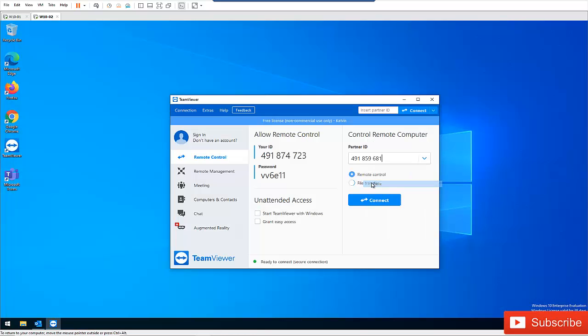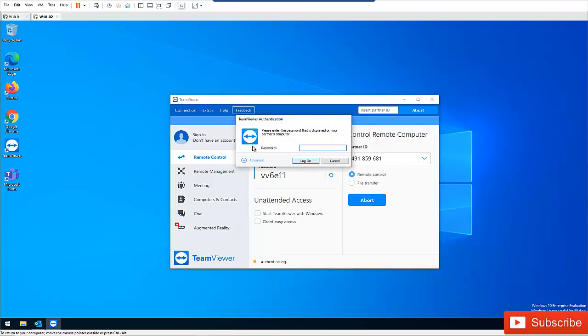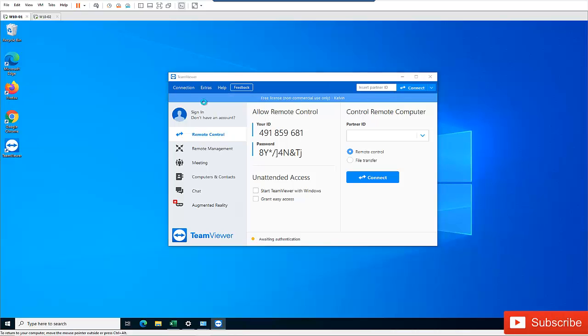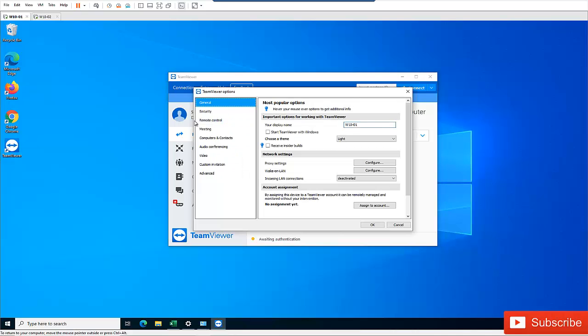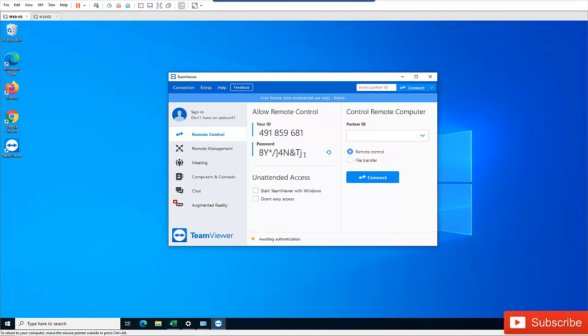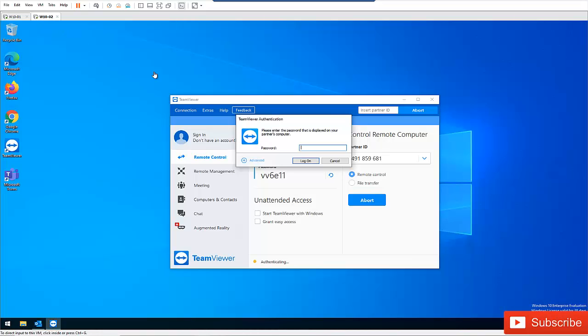I'm going to enter my partner ID and I'll try to connect. Here you can see, right now if I have not configured a password here, which I configured in Extras, Options, and in Security, I've configured a password here, so I'll definitely need to enter this password.